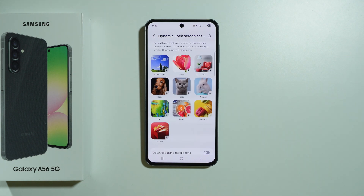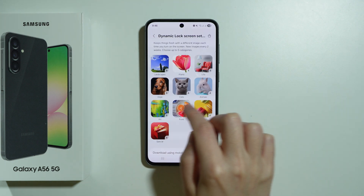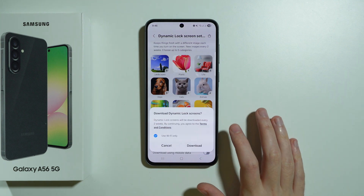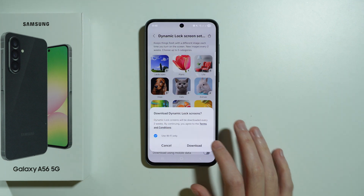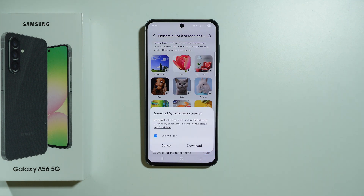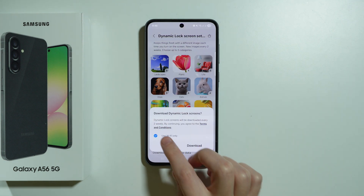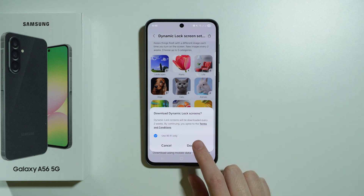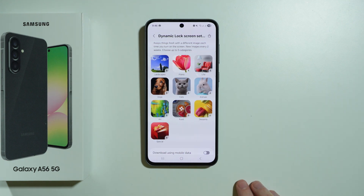Here you can choose up to five categories by simply tapping on them. If you're doing this for the first time, you can allow it to use Wi-Fi only and then press Download.